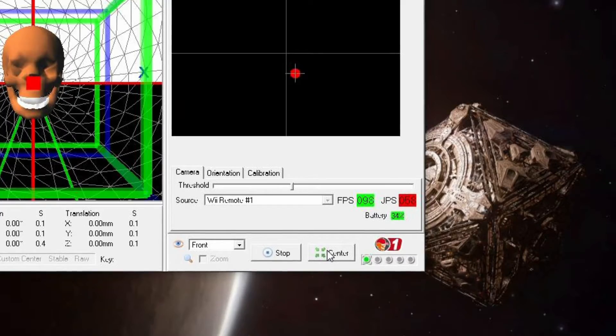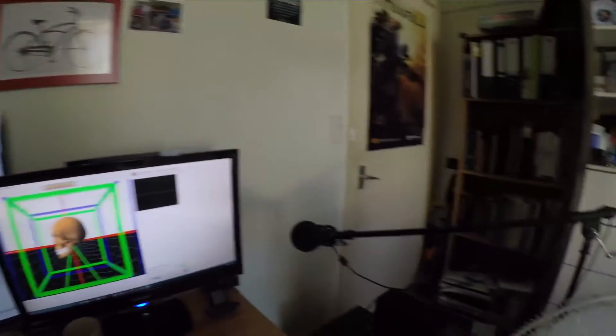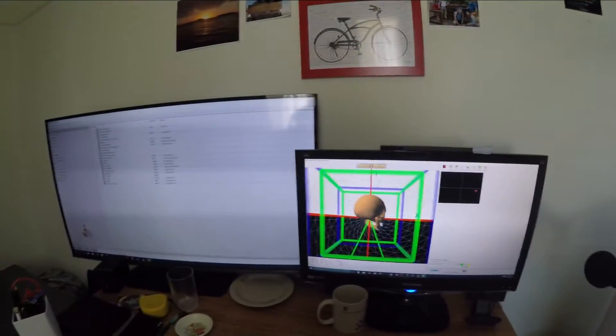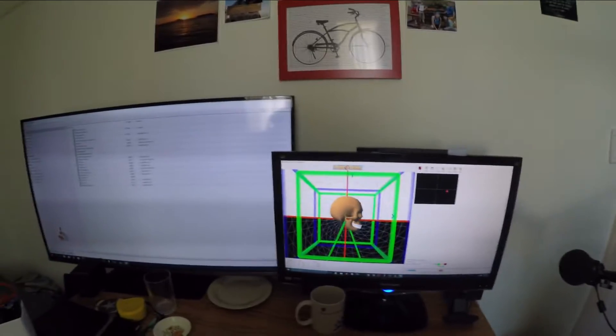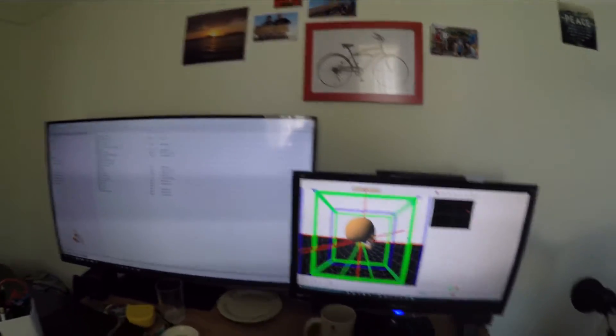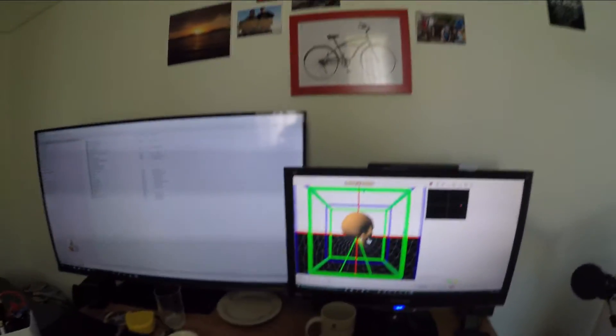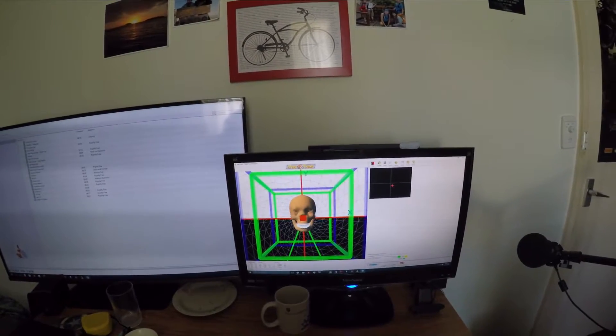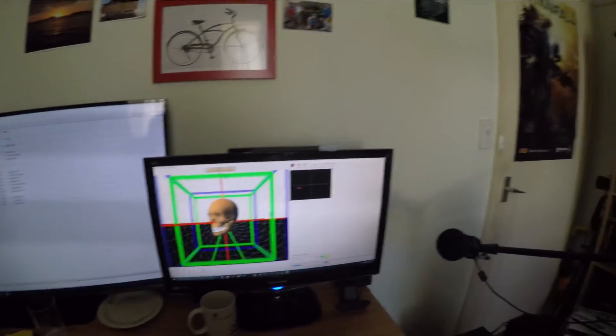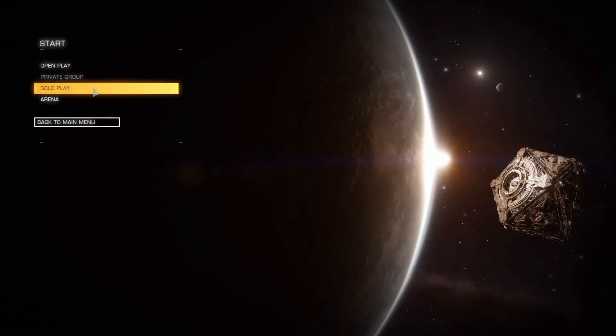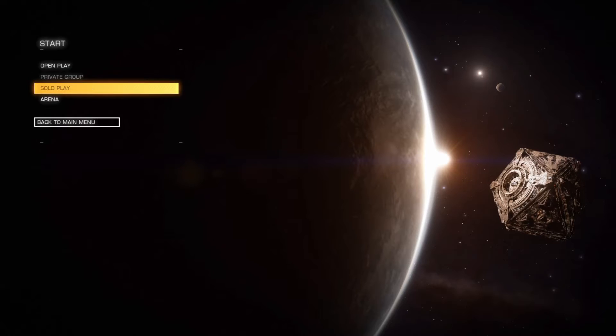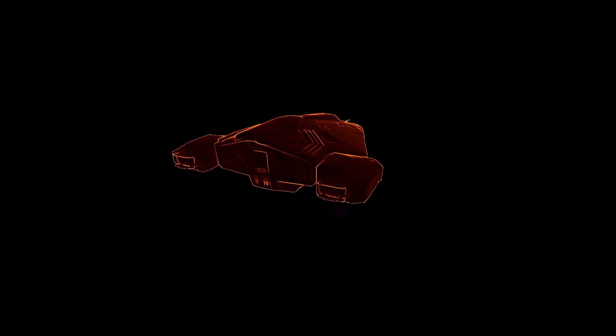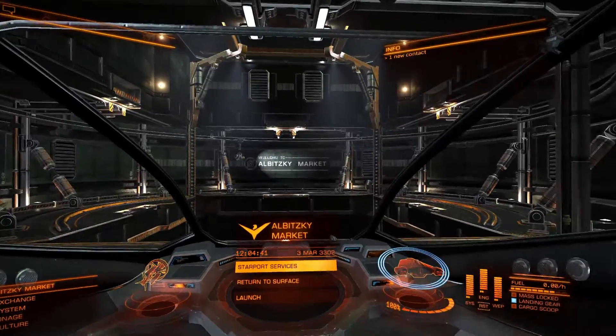Next to the start button there's the center button, which basically allows me to designate the default center position for FreeTrack. So say for example I'm looking straight at the screen but the 3D model is maybe skewed to the left or to the right, then I can just hit the center button and reset that. Once FreeTrack has been started, just alt-tab back into the game and the head tracking should work.